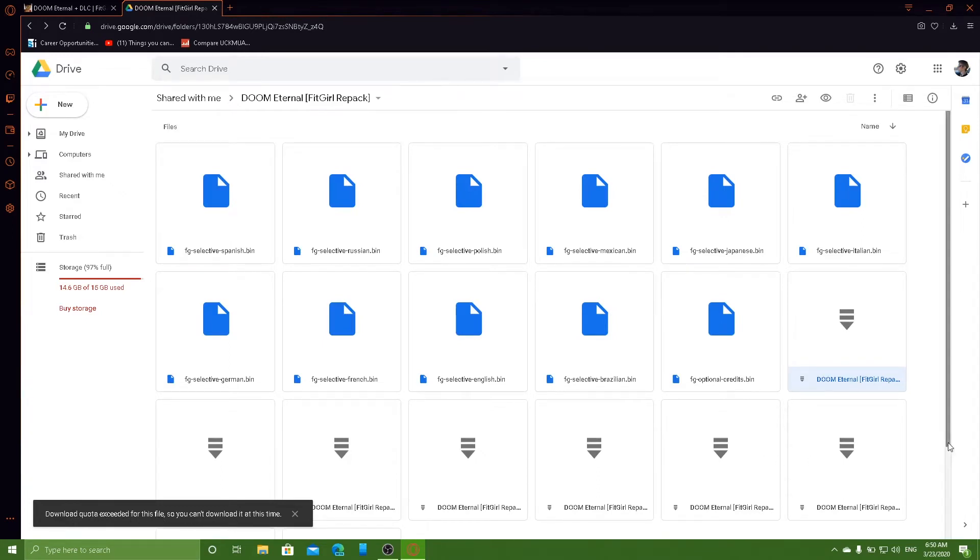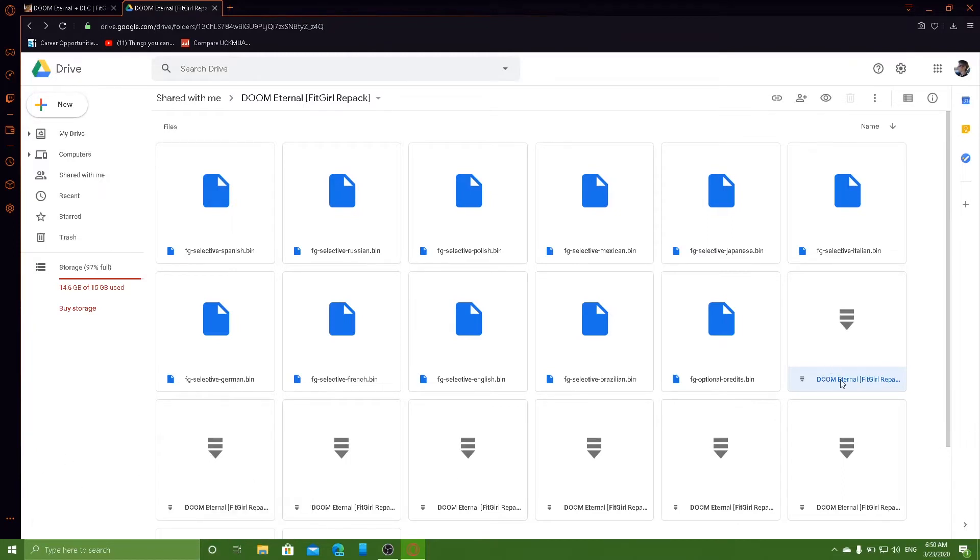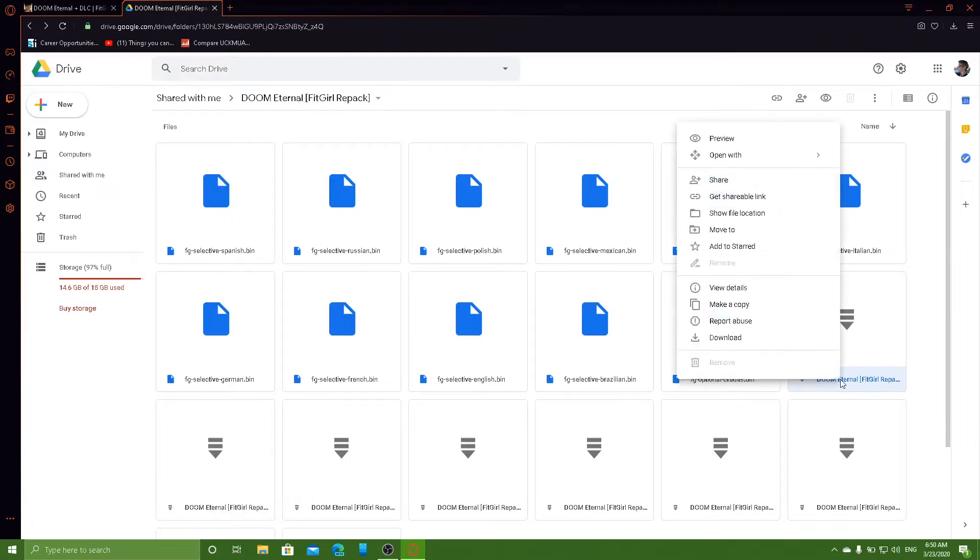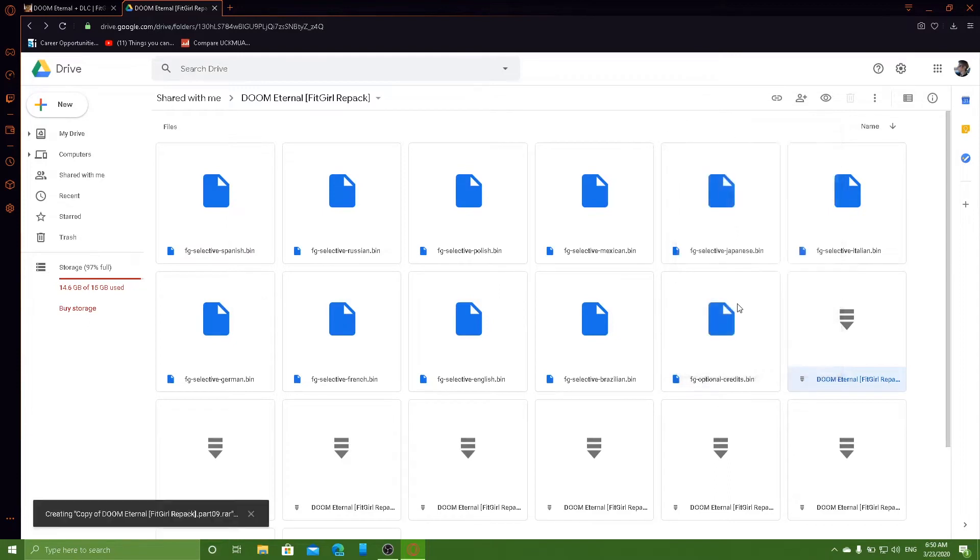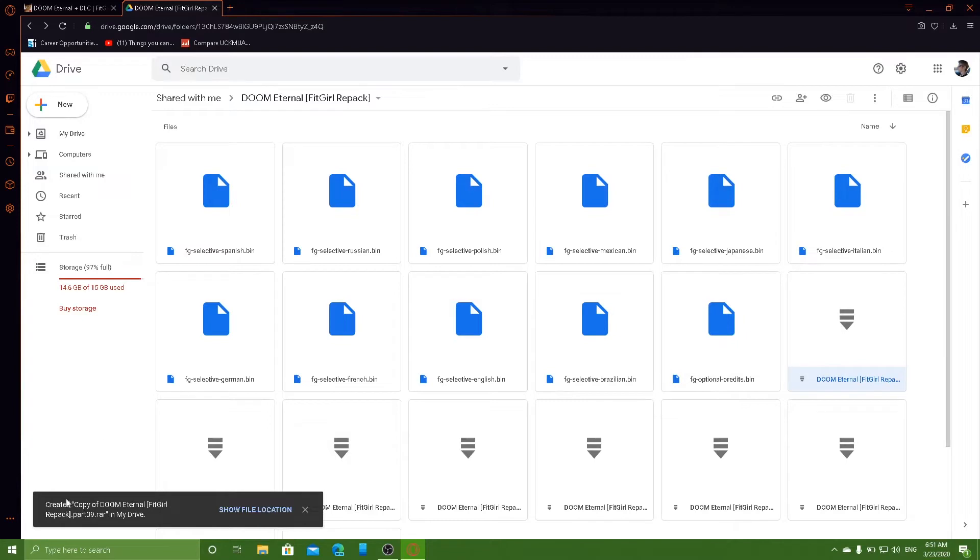So basically, to bypass this limit, just right click the file and say make a copy. Obviously, make sure you've got enough space in your storage. It's creating a copy for me. Created a copy.